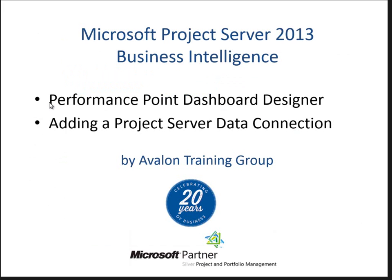I'm going to go over launching the Performance Point Dashboard Designer, which is the SharePoint tool used to build your dashboards. I'll also cover the first step related to building Performance Point content, and that's establishing a project server data connection. So let's get started.